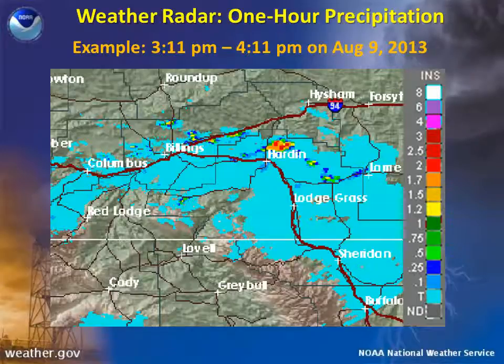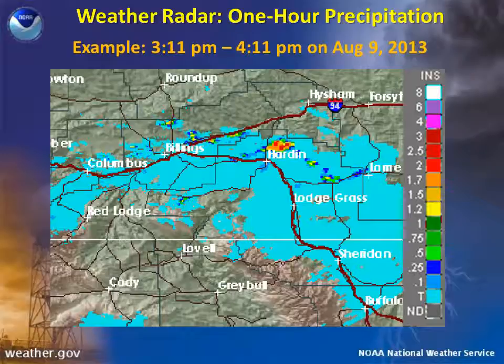One of the Doppler radar precipitation estimate products available for viewing on National Weather Service websites is called the one-hour precipitation product. Using a series of algorithms, the radar estimates the amount of precipitation that has fallen within the hour leading up to when the product is generated. In this example from August 9,